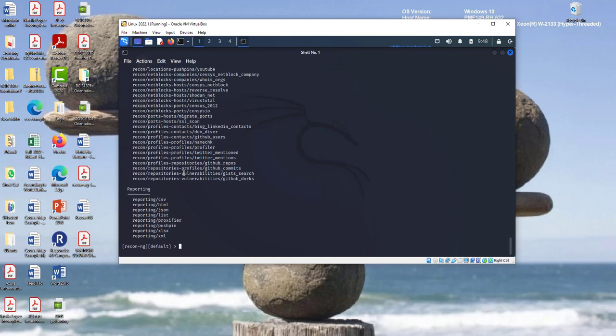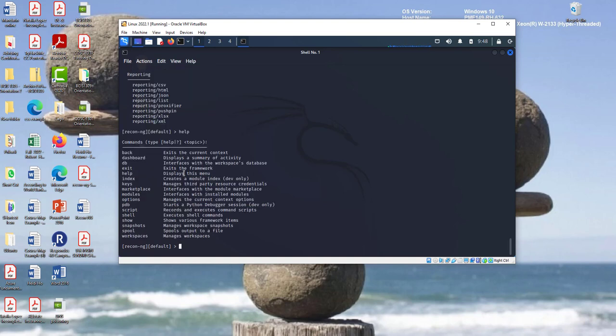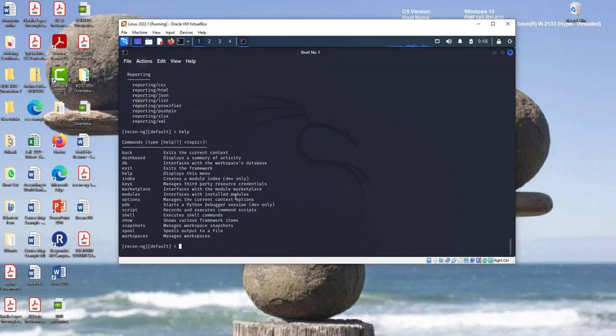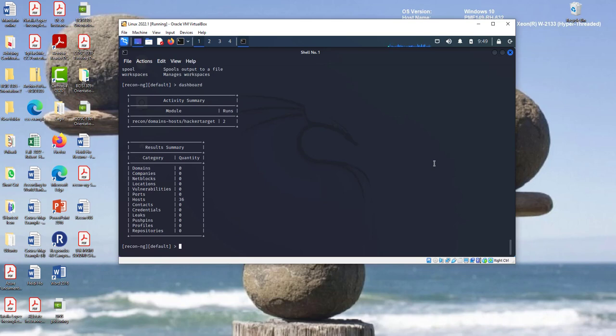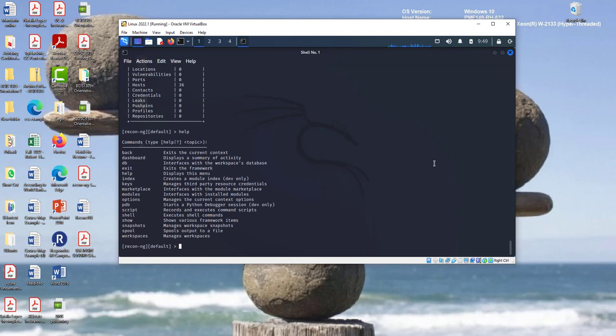The command is this. Anyway, let's start with the help. This is very important. Always use the manual, the help key. When you enter help, you have a marketplace here. This interface with module, available modules. And then module is interface with install module. Option, manage the current context option. And then you're going to have a workspace, manage workspace. Dashboard, display a summary of activity. If I click dashboard, there. We don't have anything right now. So I'm going to go to help again. And then I'm going to create a workspace.